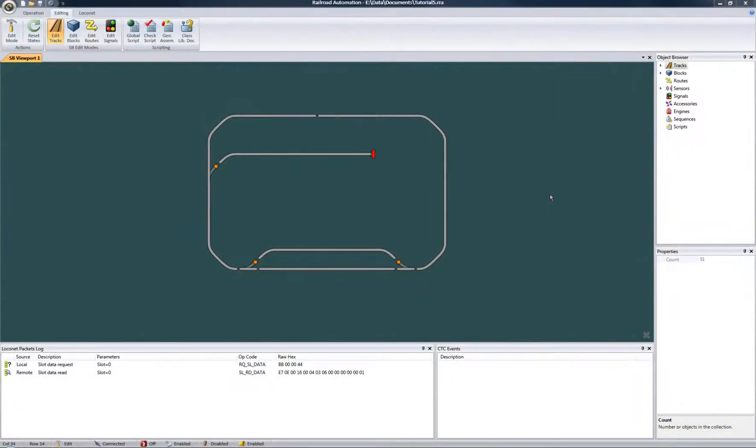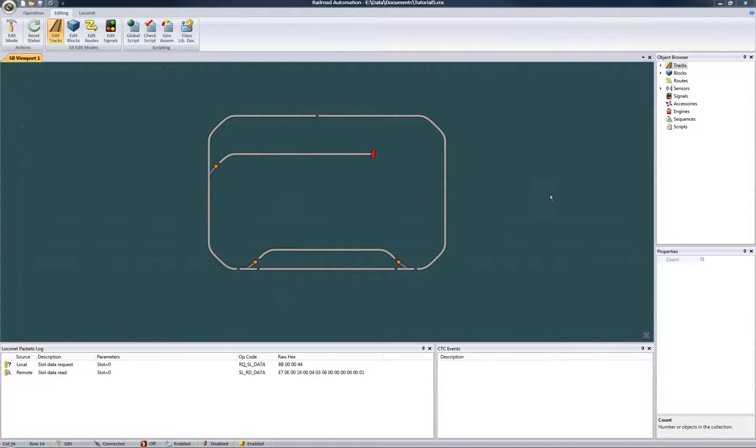Hello. Continuing on with the layout we created in the last tutorial, this time I'll talk about routes and turnout operations.